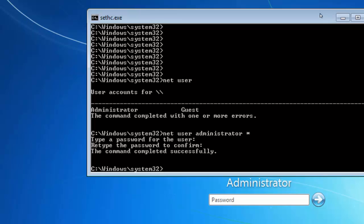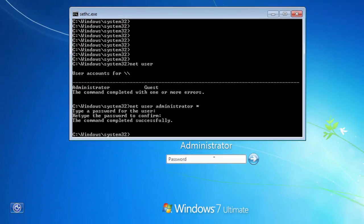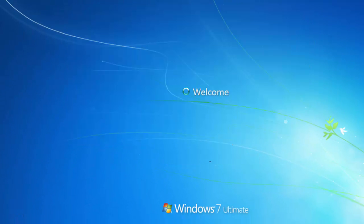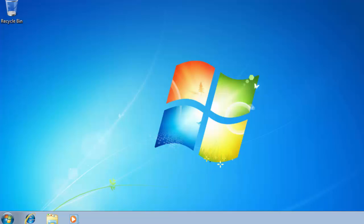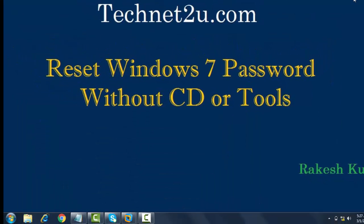Now your password changed successfully. You can log on with your new password. Let's log in here. Now friends, you have seen how to reset Windows 7 password without using any third-party software.